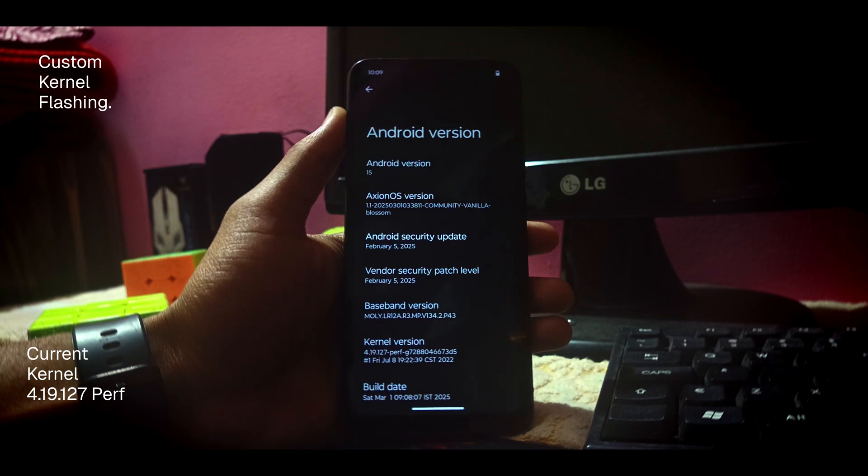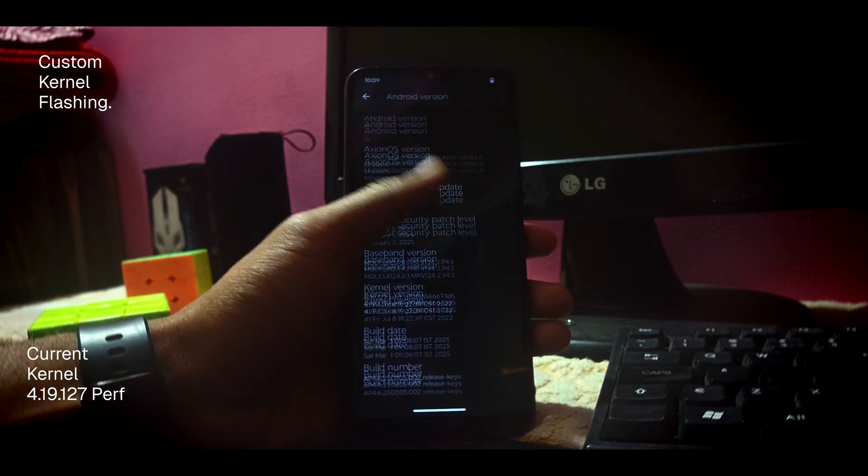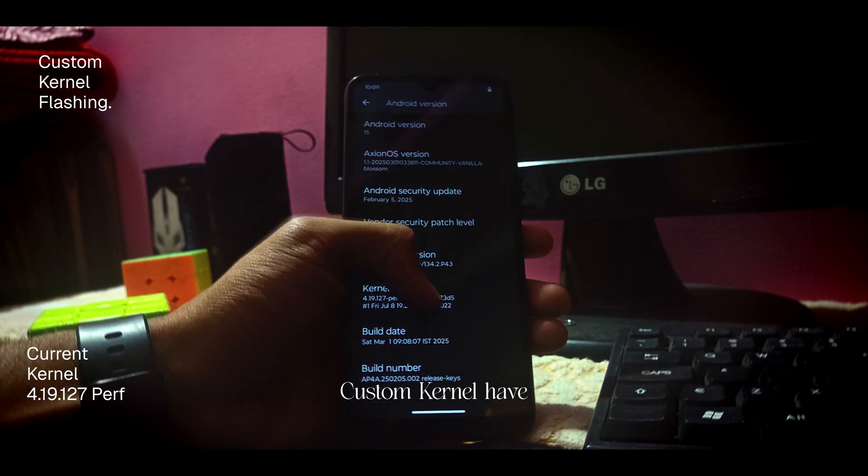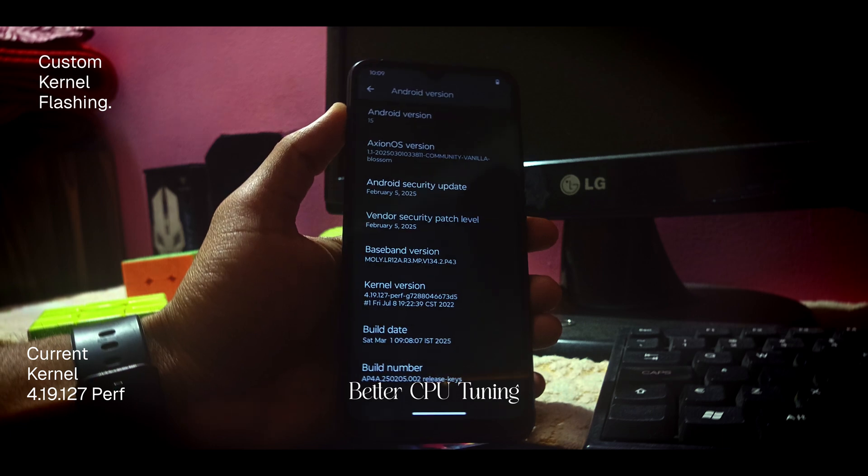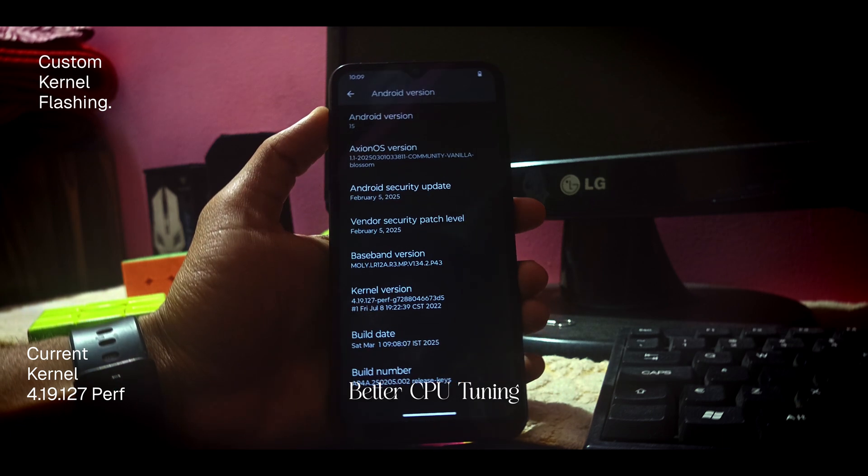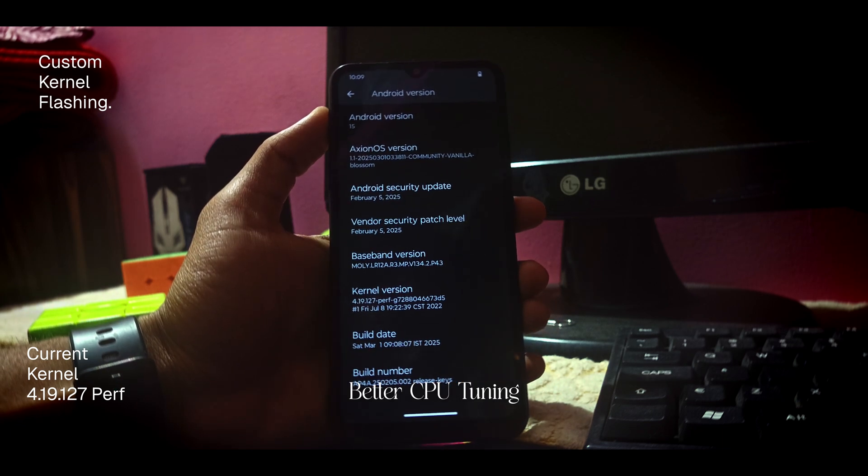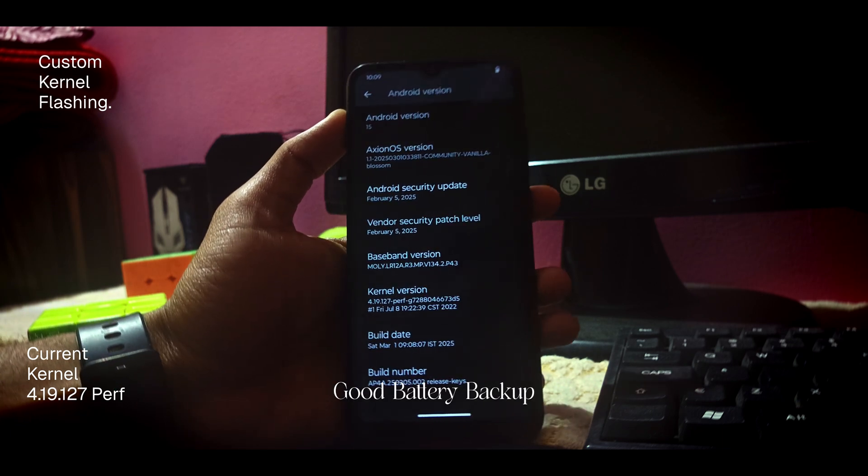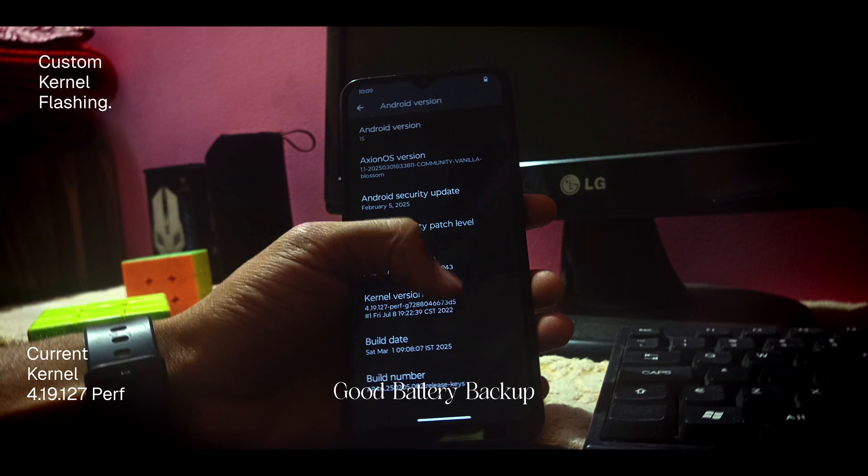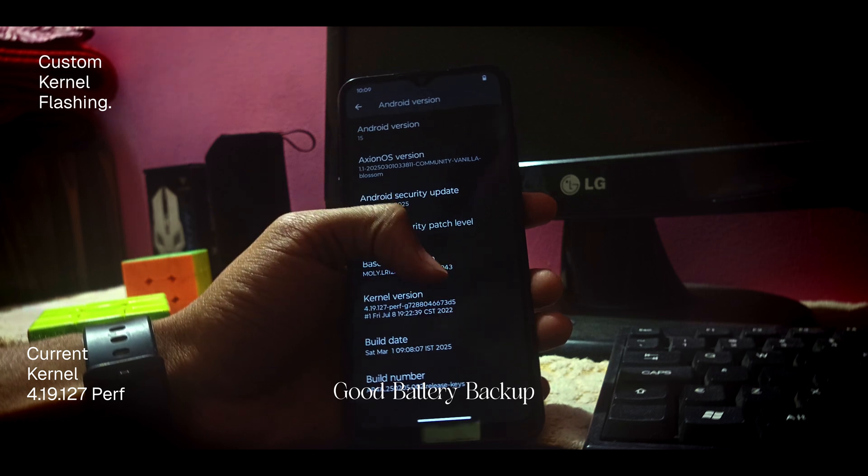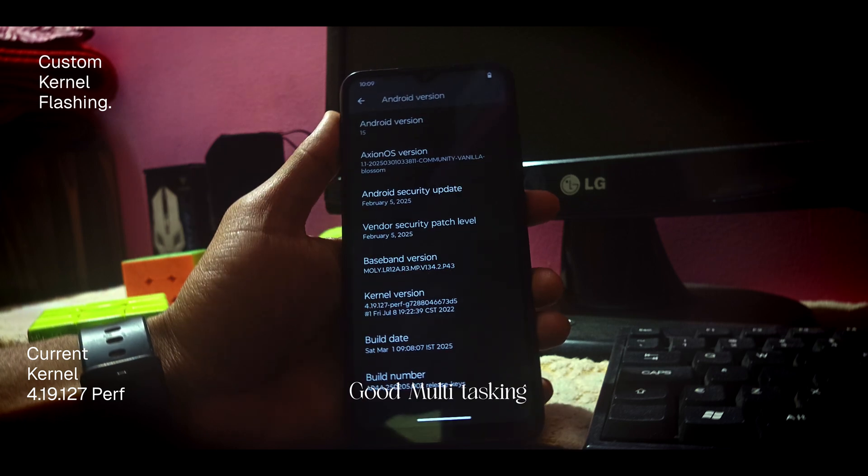First of all, let me tell you why to flash a custom kernel. Custom kernels have a lot of advantages. First is that they have better CPU tuning. Another thing is that they have good battery life.